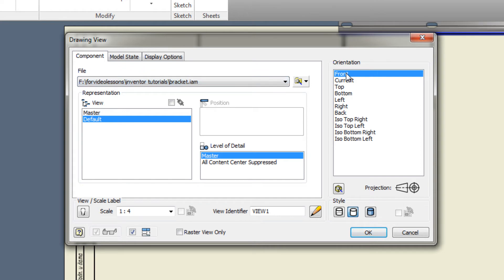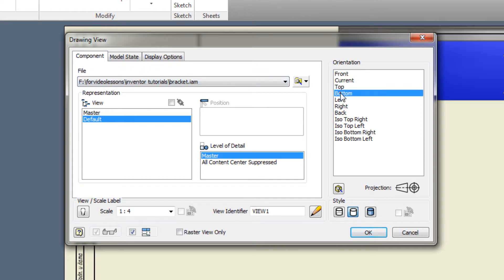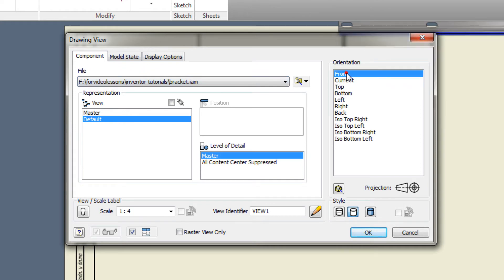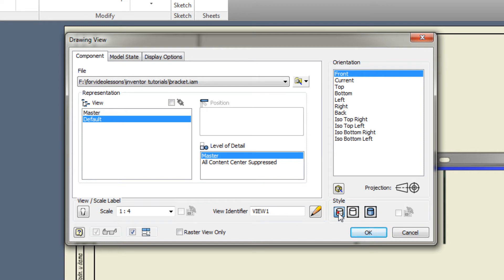If needed, you can choose another orientation. In the Style field, you can choose whether to display hidden lines or shaded parts.